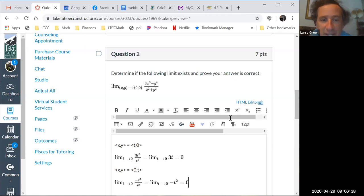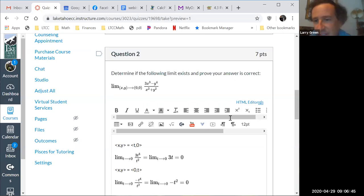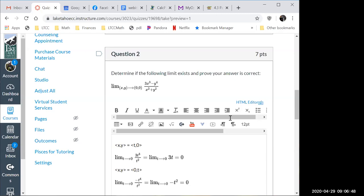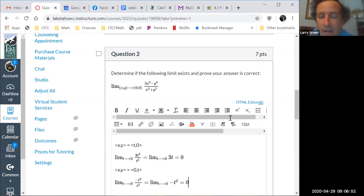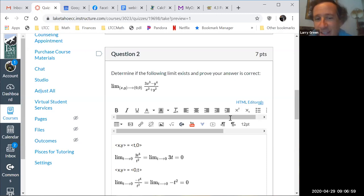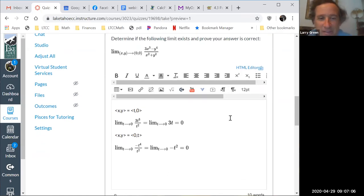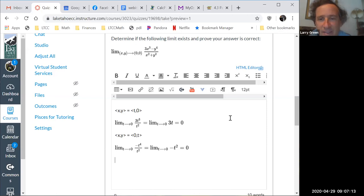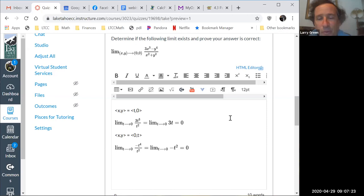So what we want to do now is try to prove the limit exists. For our class there's only one way we know how to do that, other than plugging in and getting lucky. Do you remember that one way? Convert to polar.